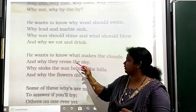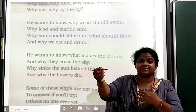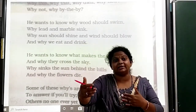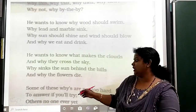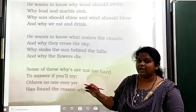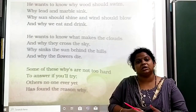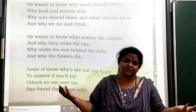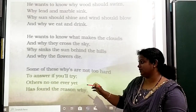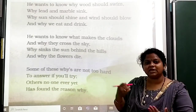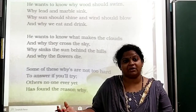And why clouds cross the sky, why the sun seems behind the hills — he is asking why the sun is shining behind the hills, and why the flowers die. Some of these why's are not very difficult to answer — why flowers die, because God has made them like that only. But some of the questions he asks have no answer we have found yet.